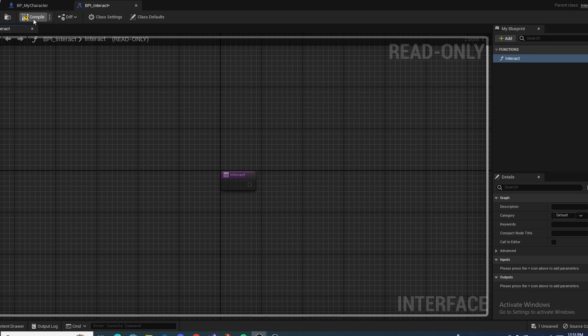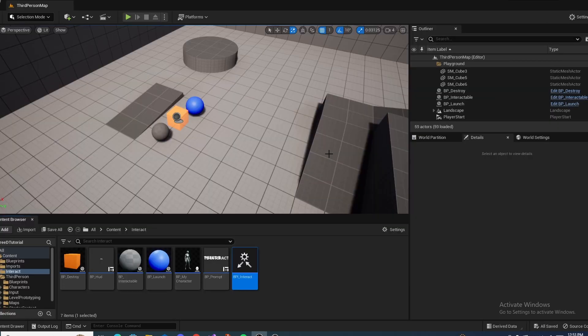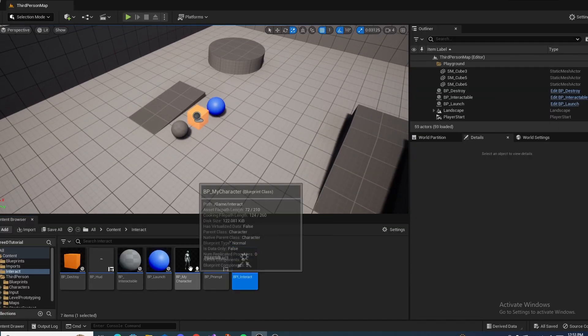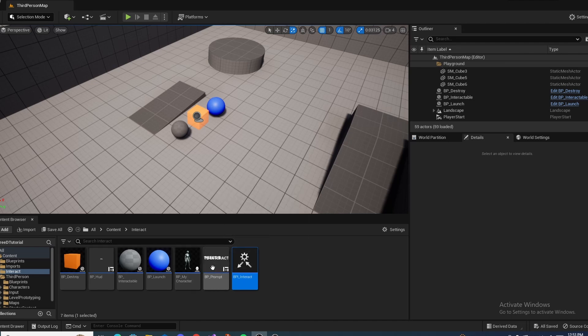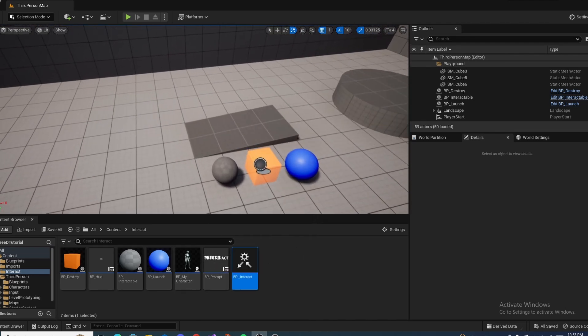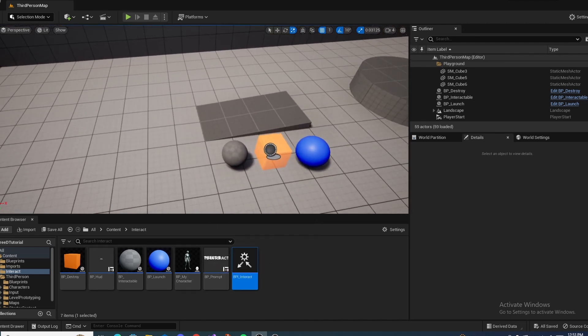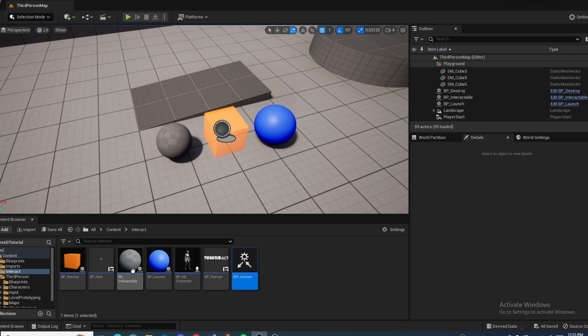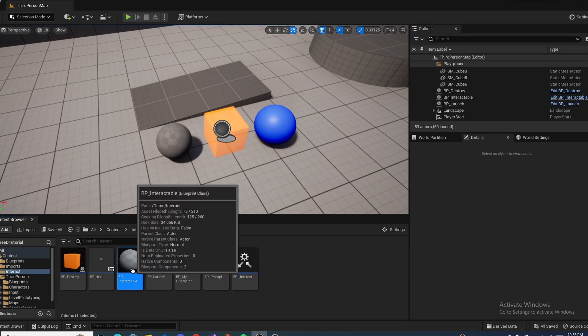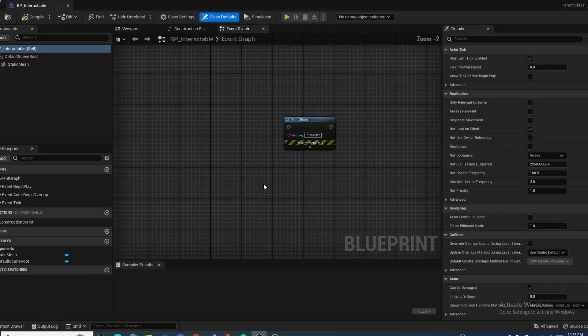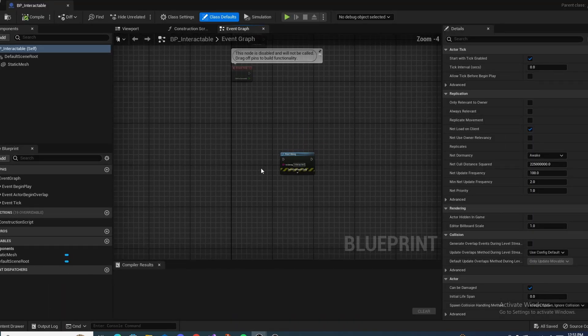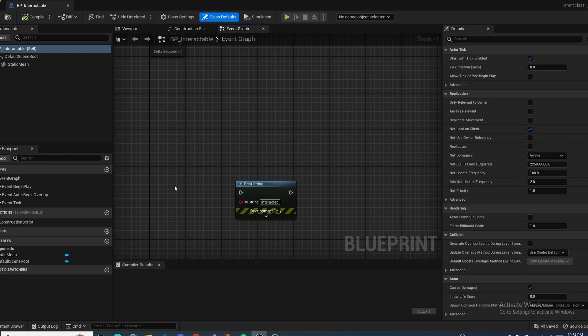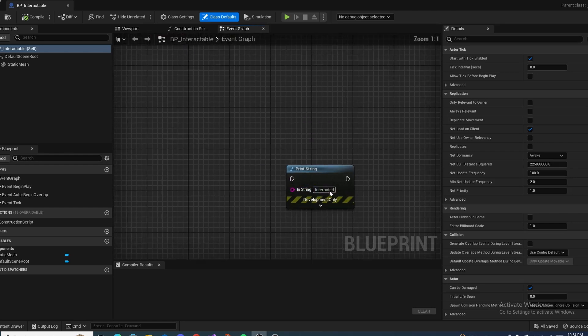So just make sure you compile and save this, and we can completely close out of this. And now as you can see, there's a lot more actors and widgets down here, and I can go through each one of these. So the BPI Interactable is just going to be our base interact. I've set this up just a little bit. It's just going to print string interacted.